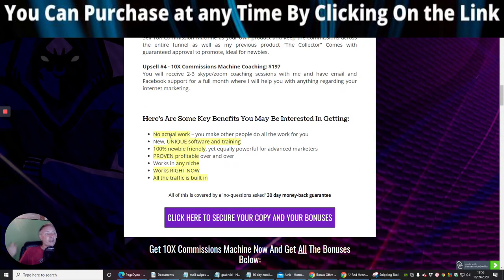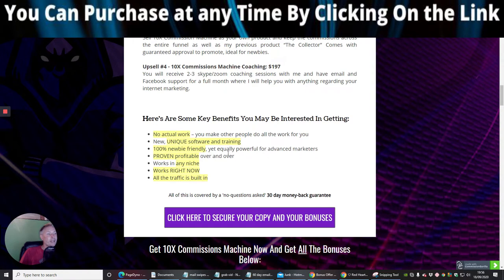So there's no actual work. You make other people do all the work for you. New, unique software and training. 100% newbie friendly, yet equally powerful for advanced marketeers. Proving profitable over and over. Works in any niche. Works right now. All the traffic is built in.